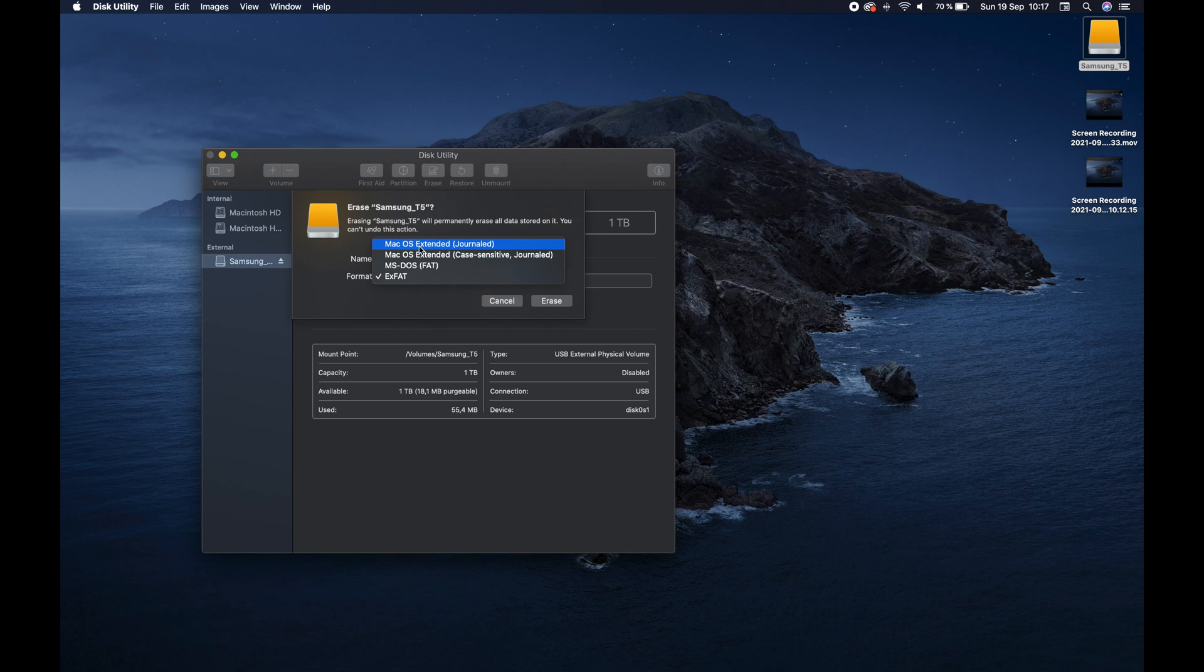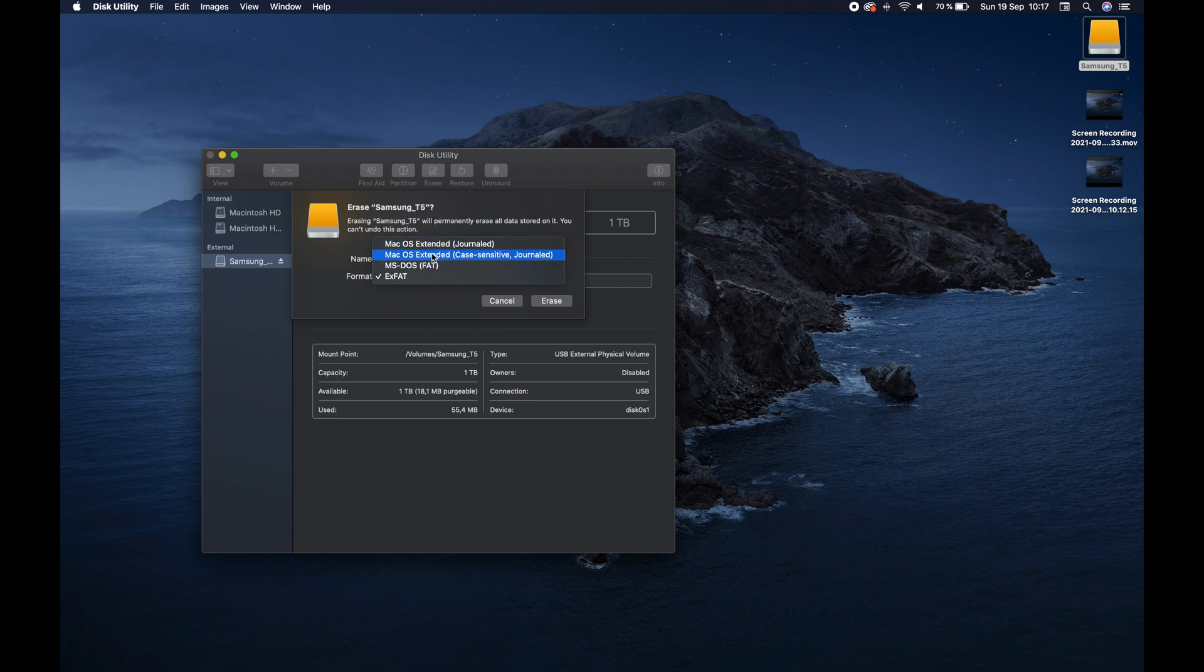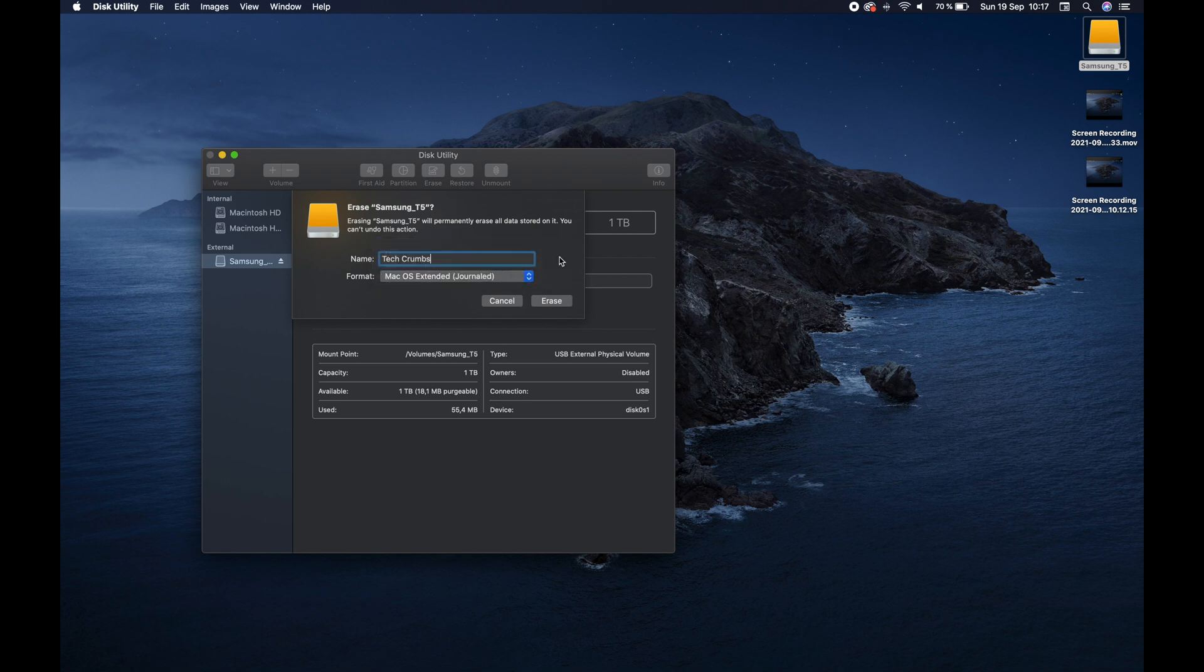So when you're choosing which hard drive and what format you're going to give it, it will change depending on what computer you're going to use. I always do Mac OS Extended Journaled, and it works fine on Mac and PC computers. So I grab that one, and that's the one I make.